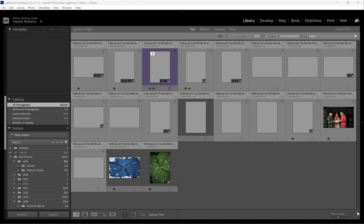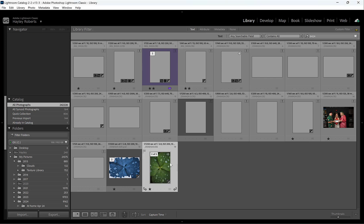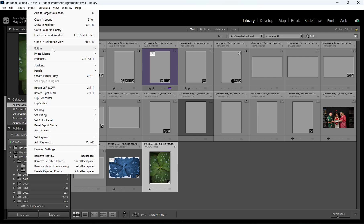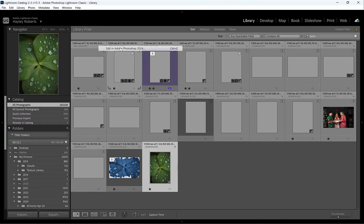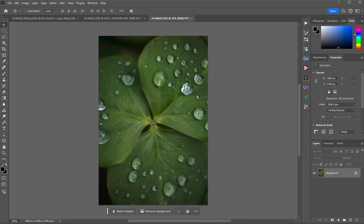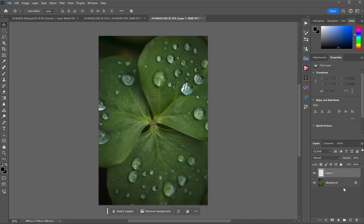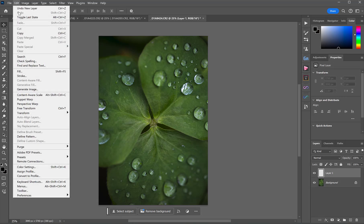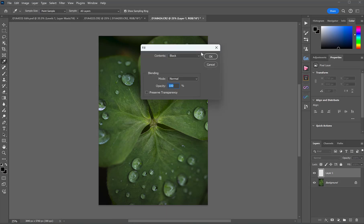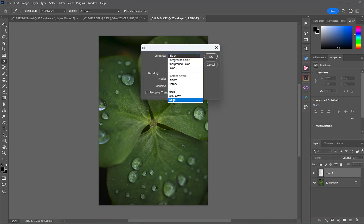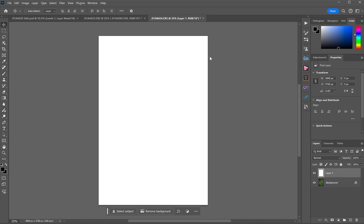To get the correct document dimensions, I just grabbed a photo that I thought I might work with, and in Lightroom, I went to Photo, Edit in, Edit in Adobe Photoshop. Then we're going to add a new layer over top, because we're not using this one just yet, it's just for the dimensions. And we're going to fill it with white. So Edit, Fill, and then with Contents, I'm going to choose white. So now we've got our bit of paper.